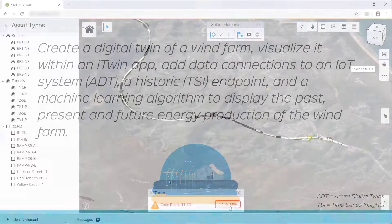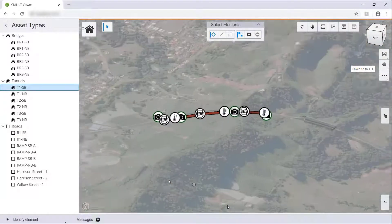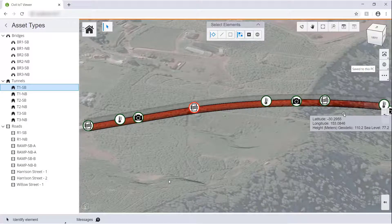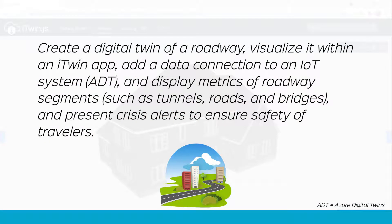We also saw this connected highway that could keep track of the health of the tunnels, bridges, and roads throughout that highway. The use case for this is: create a digital twin of a roadway, visualize it within an iTwin app, add a data connection to an IoT system (ADT again), and display metrics of the roadway segments — the tunnels, roads, and bridges — and present crisis alerts to ensure the safety of travelers.